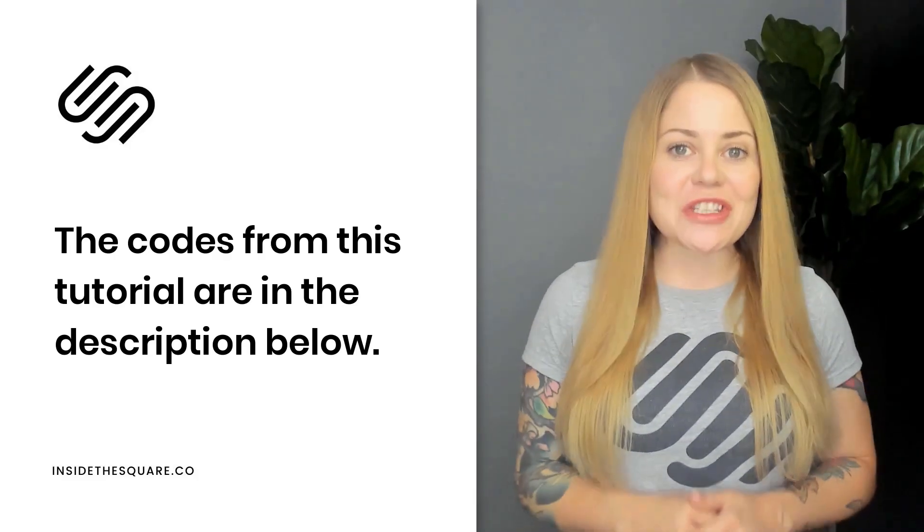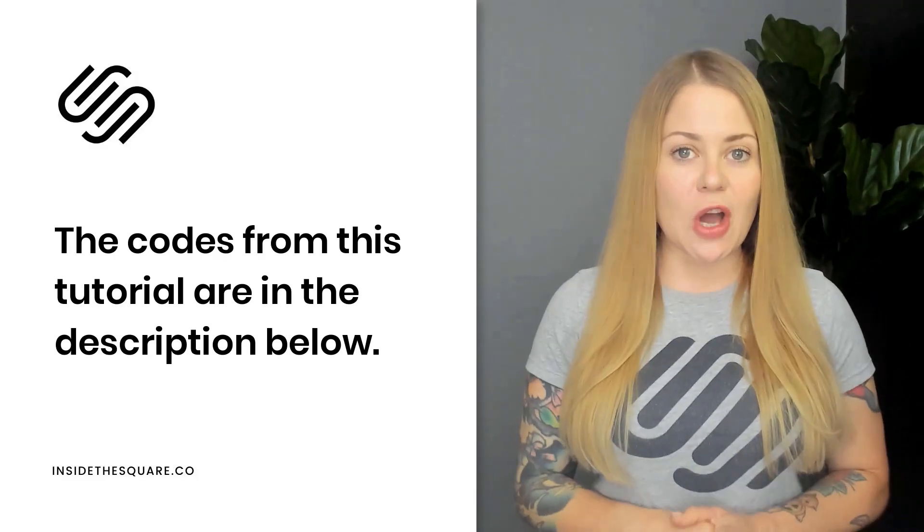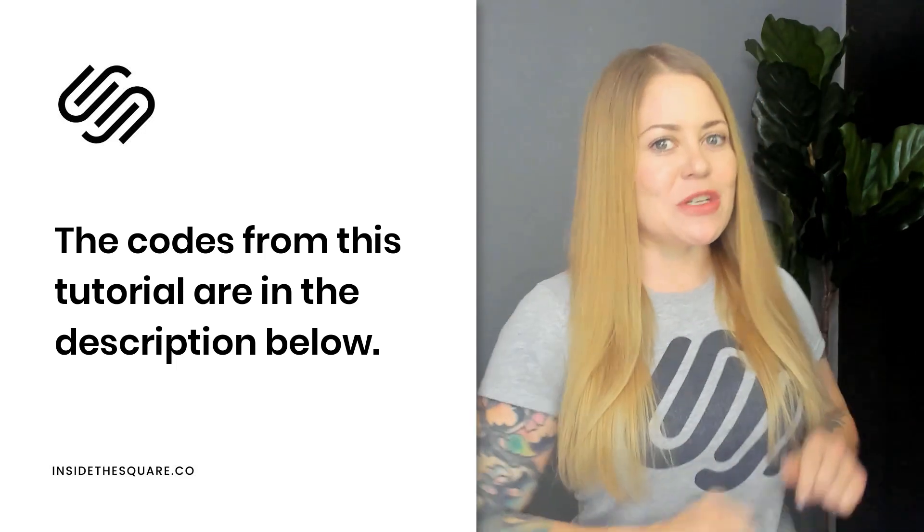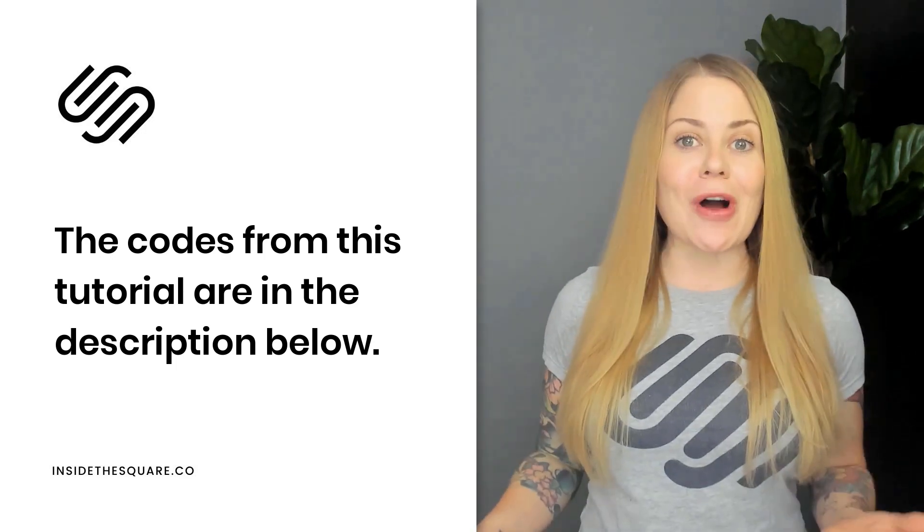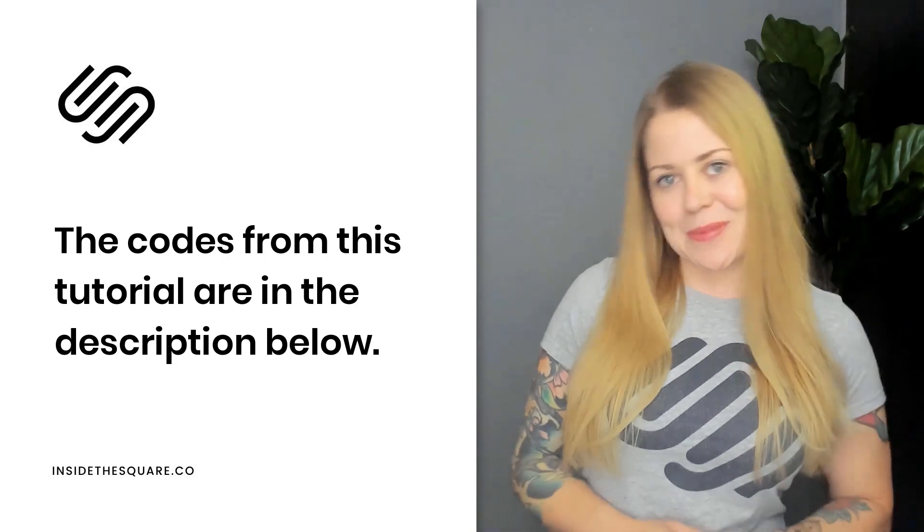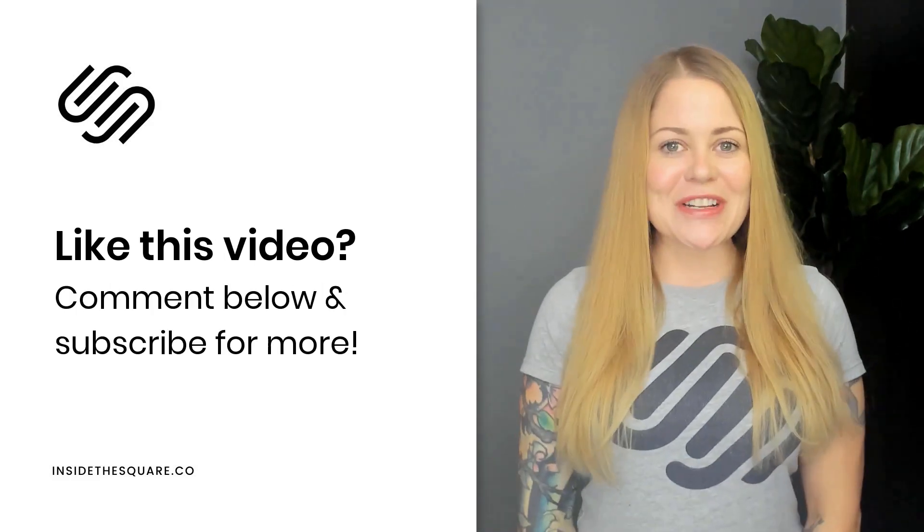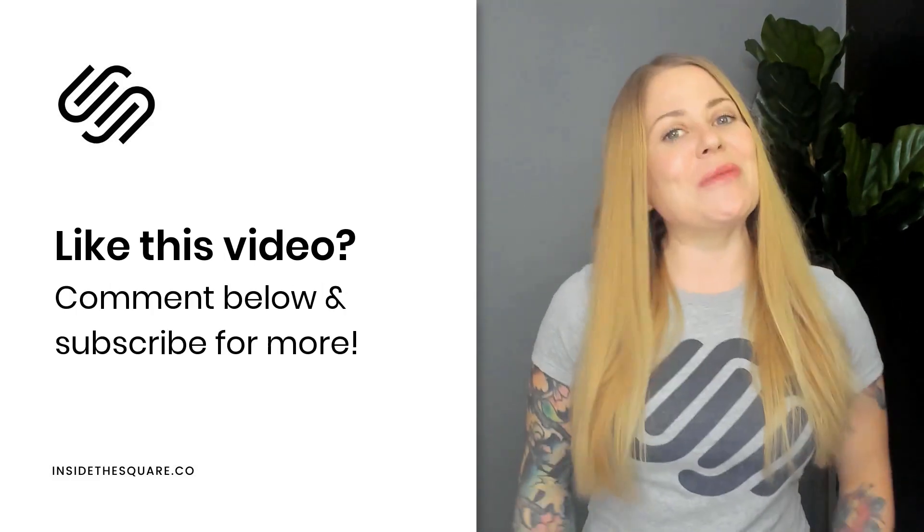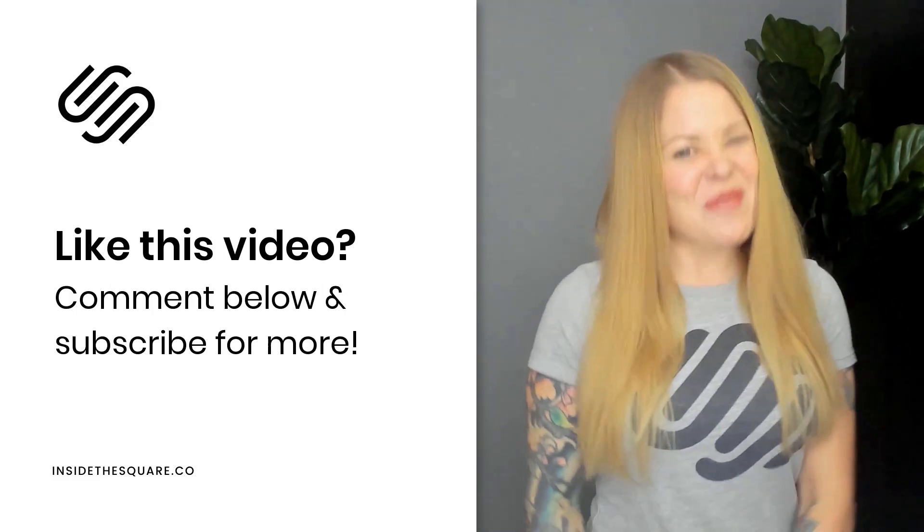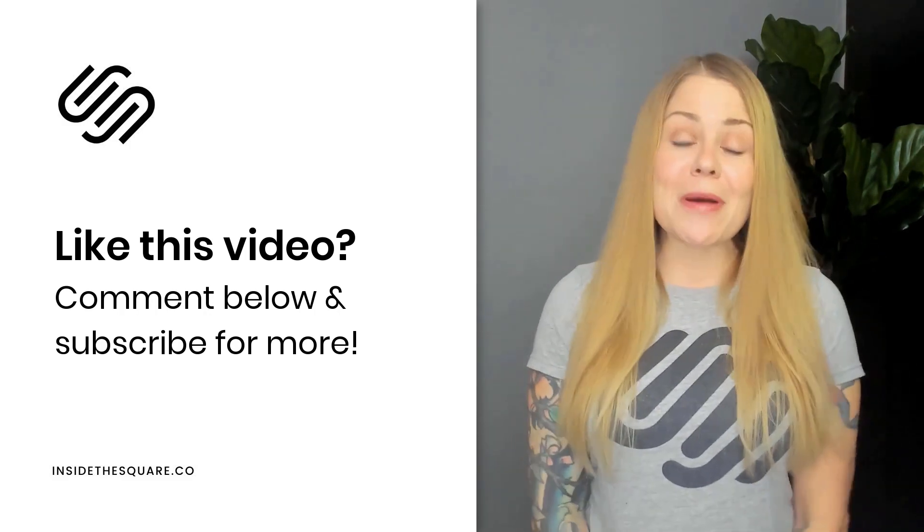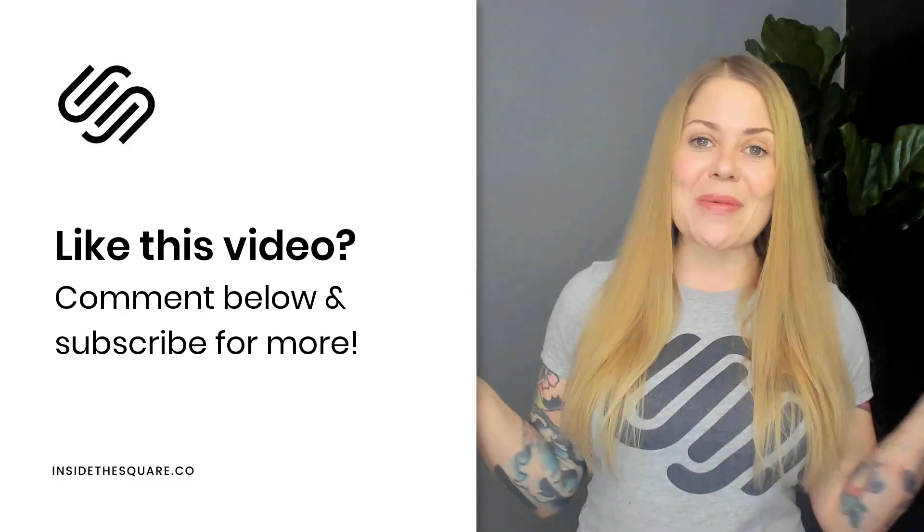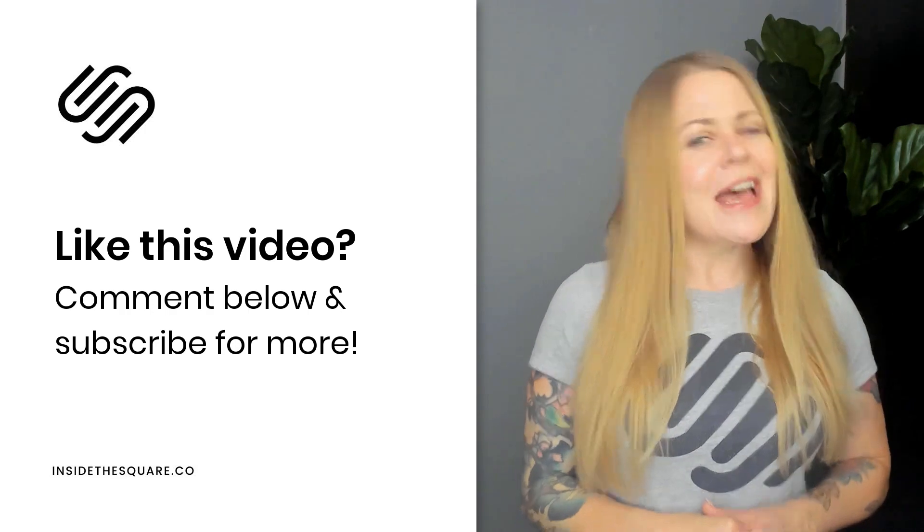Alrighty, those codes I just used are listed in the description below along with each one of the steps that we just went through so you can follow along to create the same style on your own Squarespace website. Thank you so much for watching this video. If you enjoyed it, give me a like and a comment and definitely subscribe to my channel because I post a brand new tutorial every single week and I want to make sure you catch the latest.